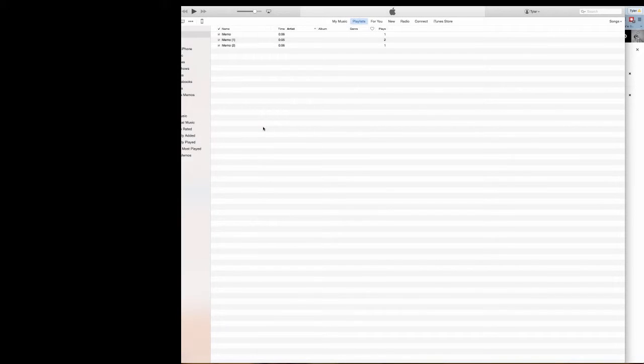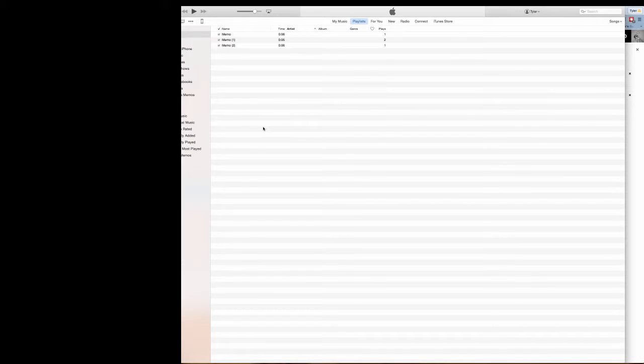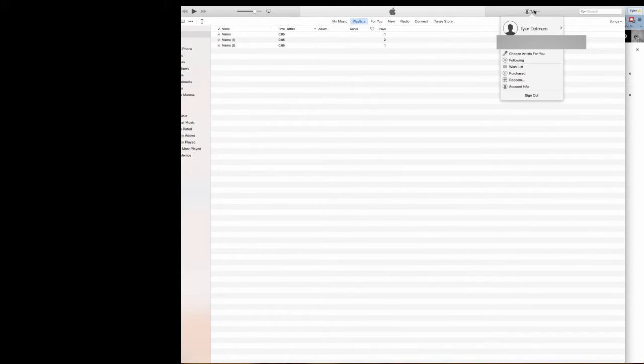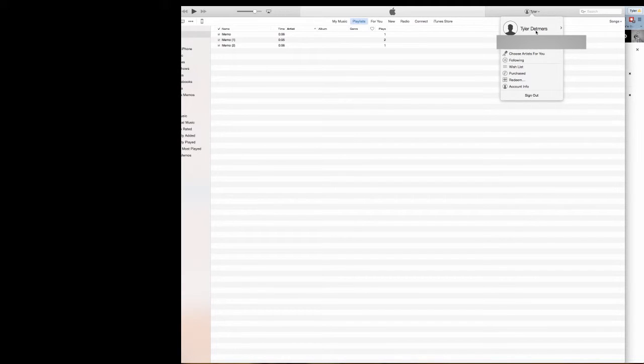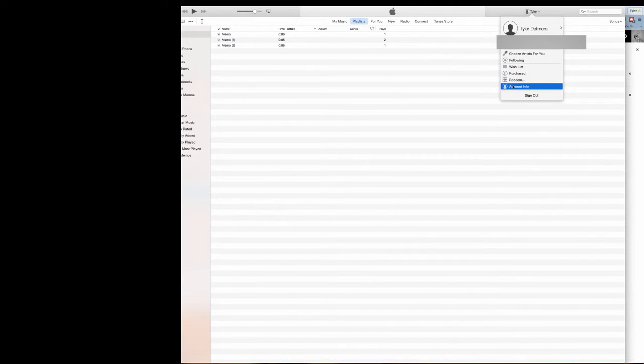The next way is through iTunes. So open up iTunes and click on the account name in the right-hand corner. Click on Account Information and type in your Apple ID password.